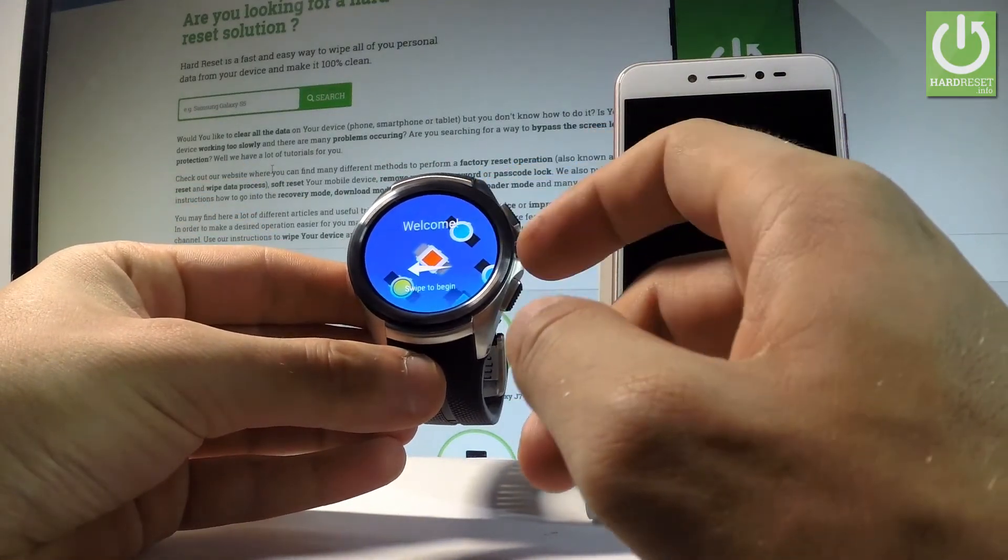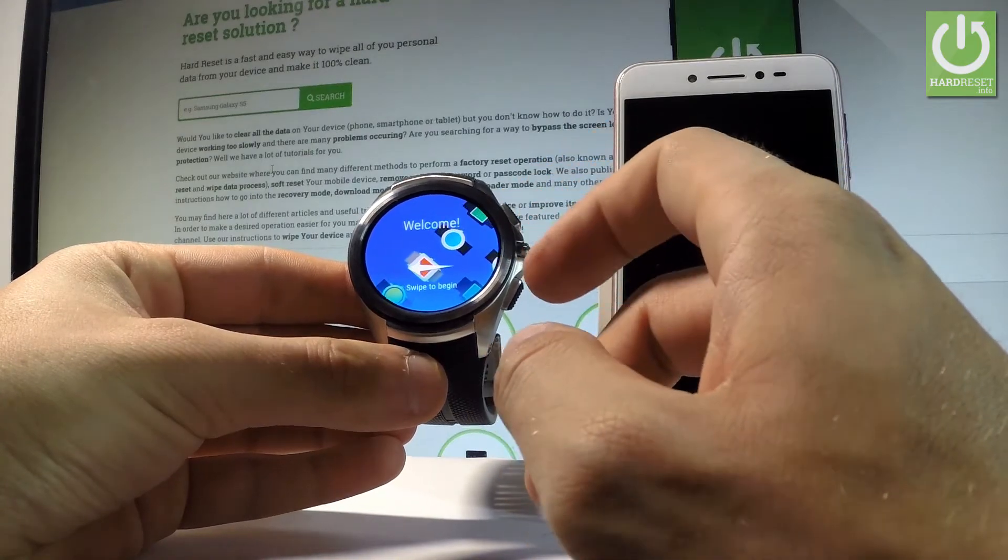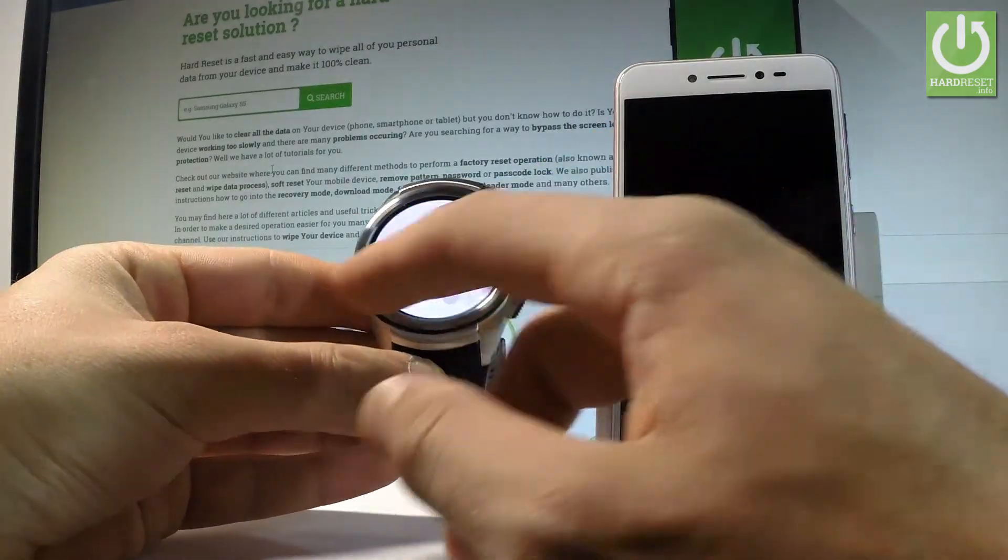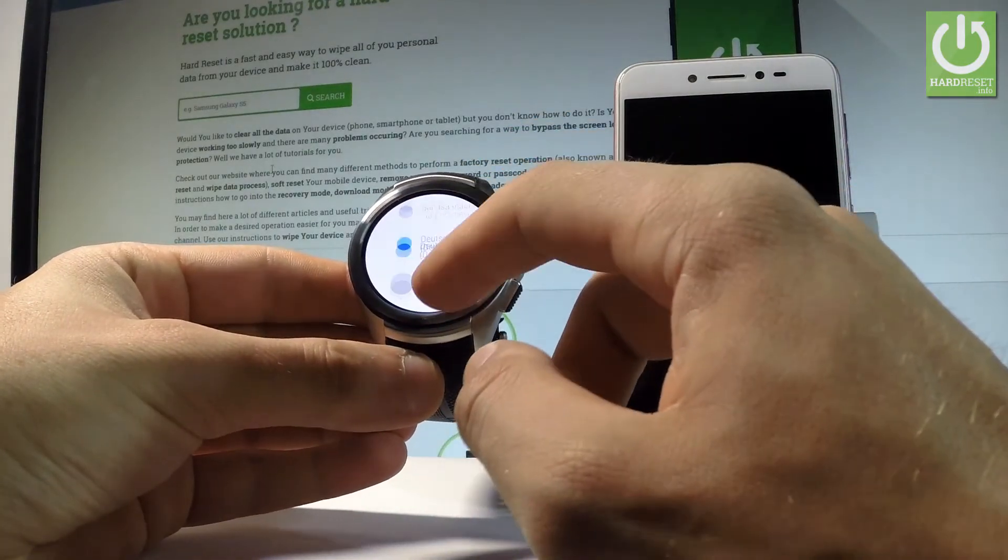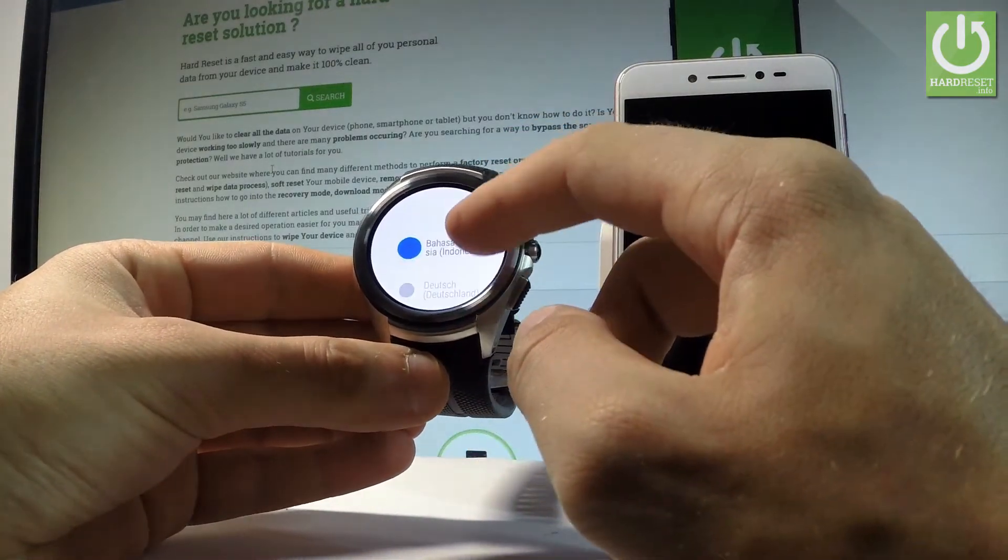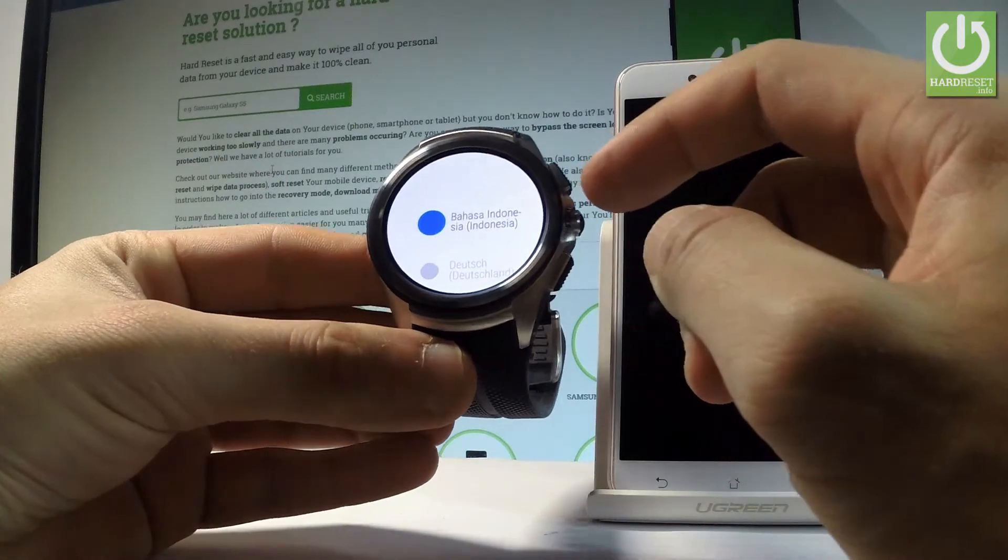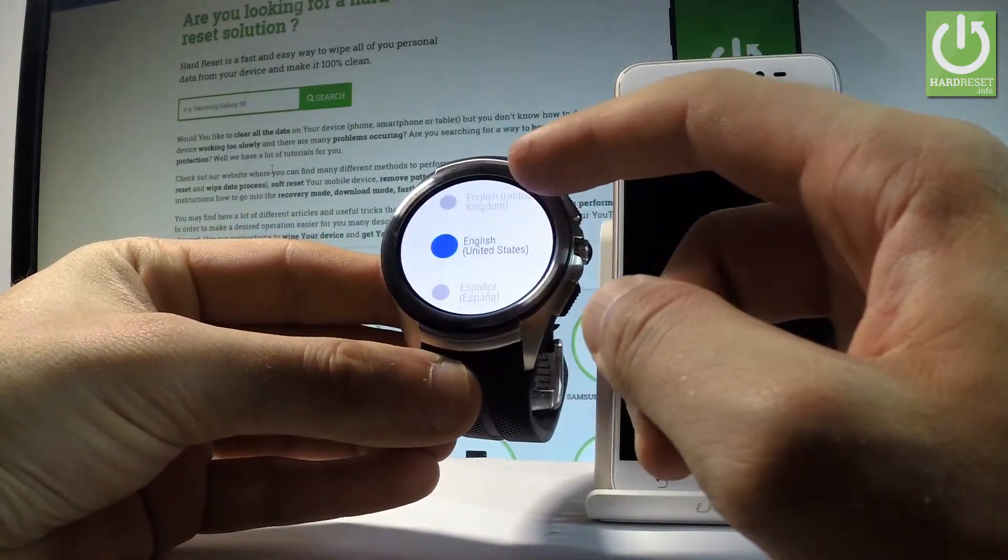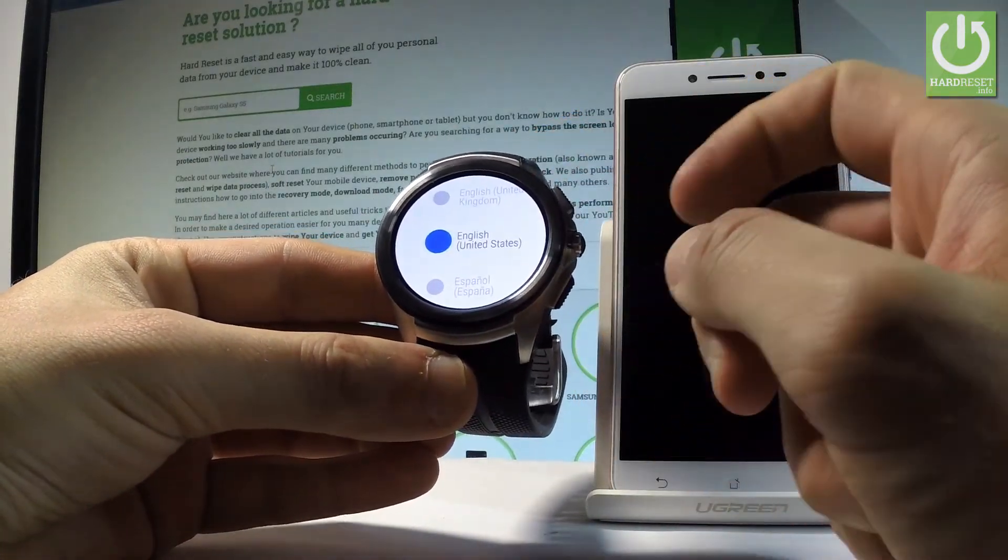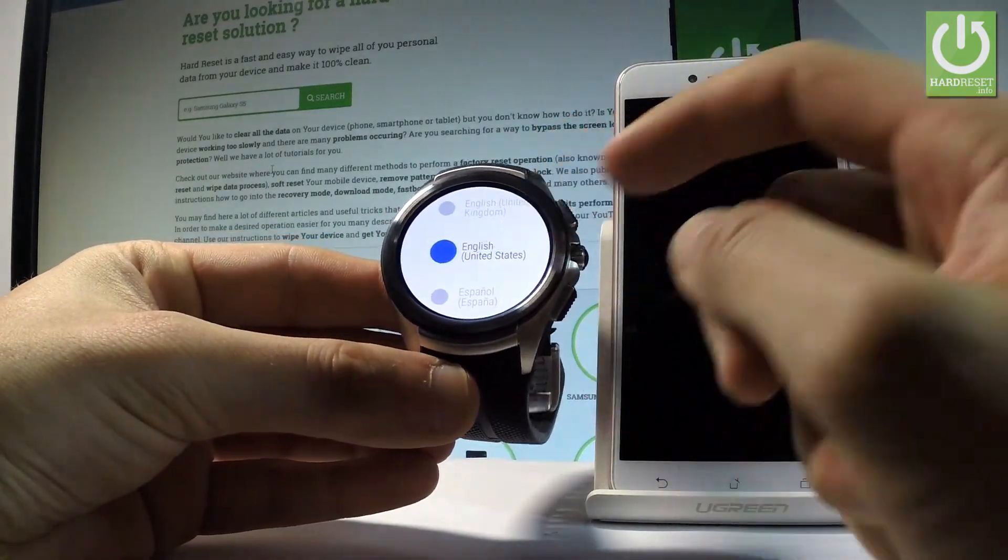So at the very beginning let's start by using the welcome panel. Let's swipe to begin the process. Here you've got the full list of available languages that you can use. In my case let me choose English from United States.